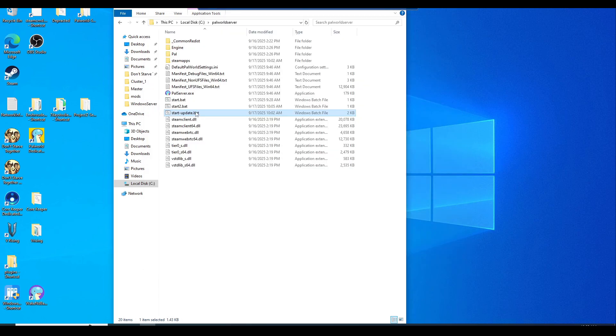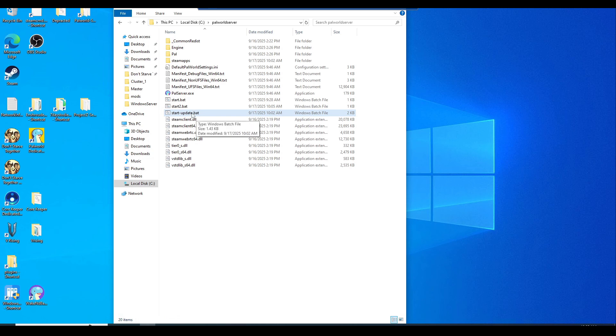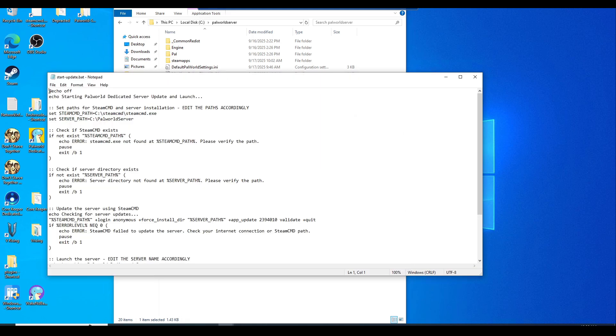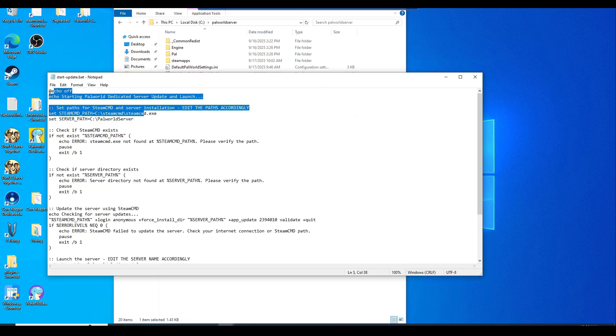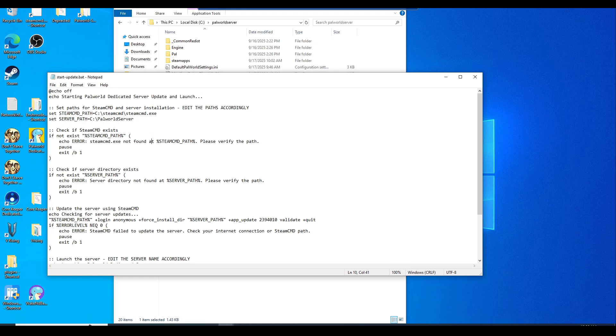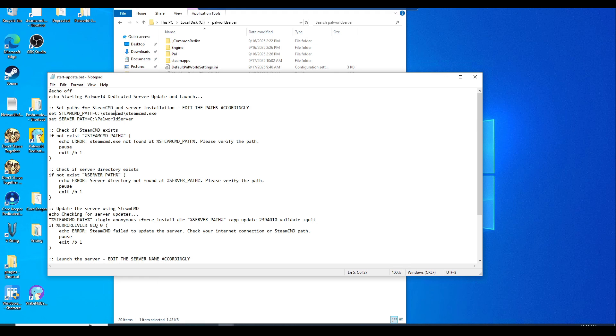I do want to update you guys about the new start batch or start-update batch that I made, which is pretty new. Just right click and edit. I'm going to show you guys what you need to edit. I'll put this in the description below if you're advanced and know your file pathing. Make sure you set your SteamCMD path. This is exactly where your SteamCMD resides. This is going to target the C drive, the SteamCMD folder, and the steamcmd.exe file.